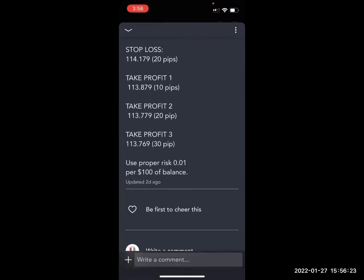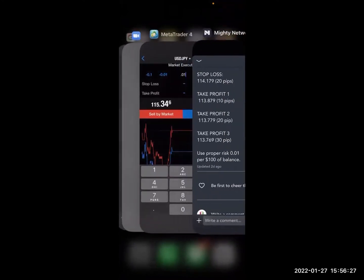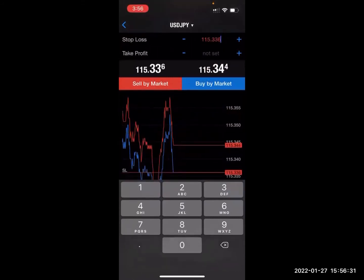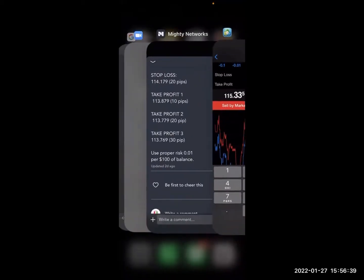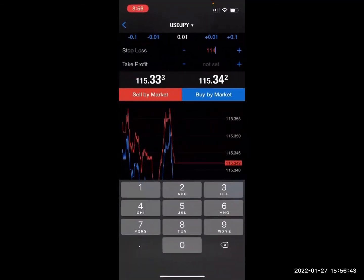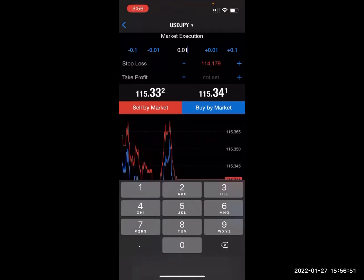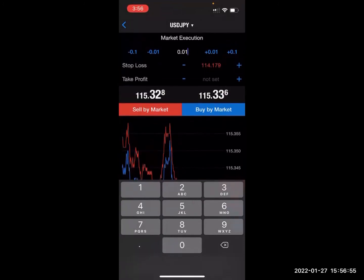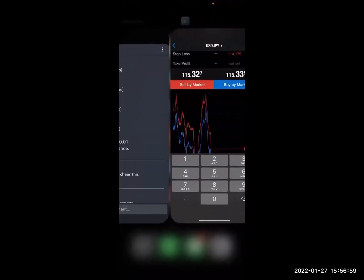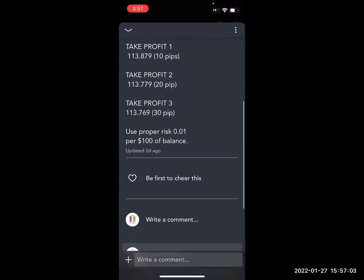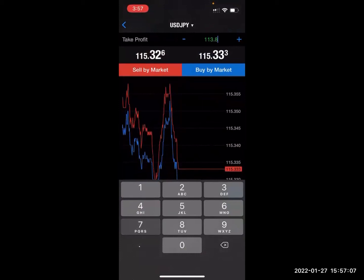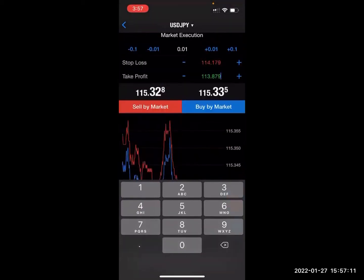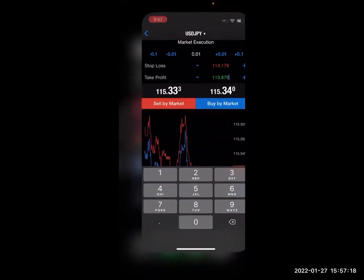So all we need to do is fill in these two boxes: Stop Loss and Take Profit number one. The stop loss is 114.179. We'll tap inside this box — every time you tap, it's going to automatically populate a random number, so please make sure you delete that number out and fill in the correct number: 114.179. For lot size at 0.01, my stop loss is 114.79 and my take profit — I'm going to take TP number one — is 113.879. From here you would just press the red button. I am not going to place this trade because it has already transpired — it already hit the profit goal.